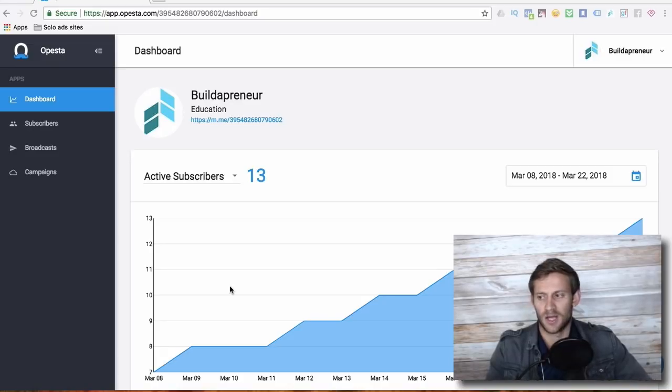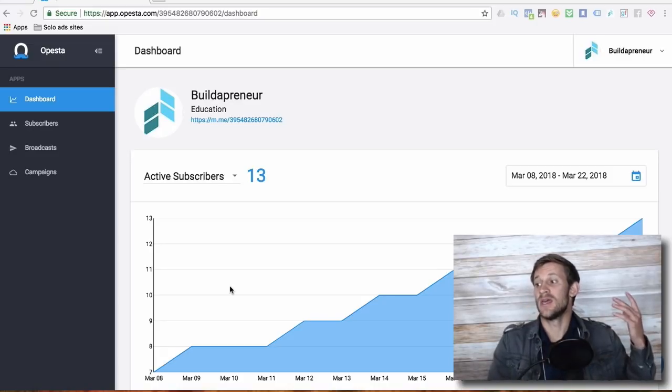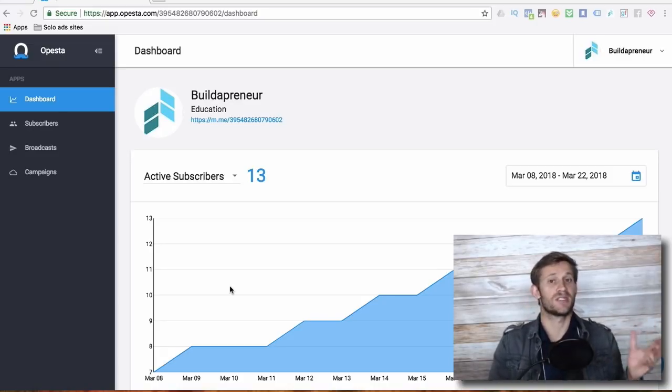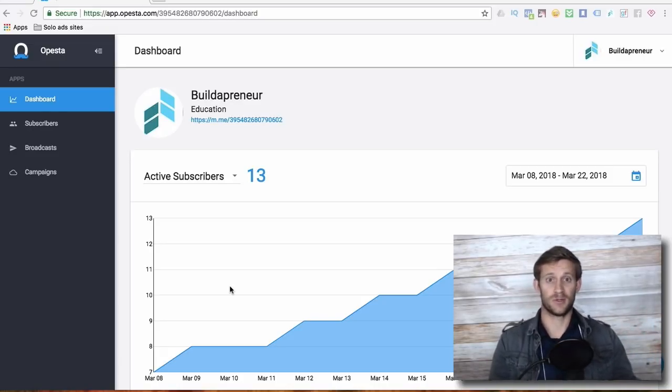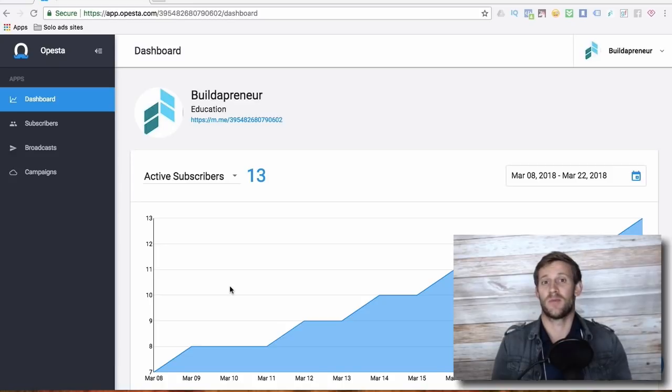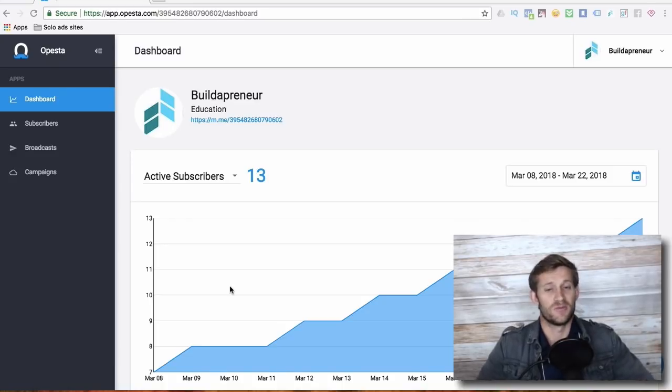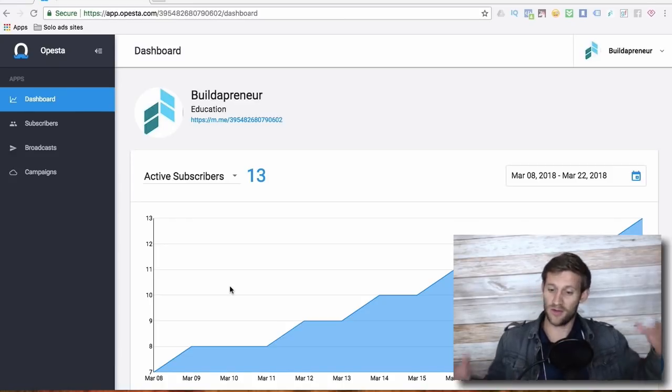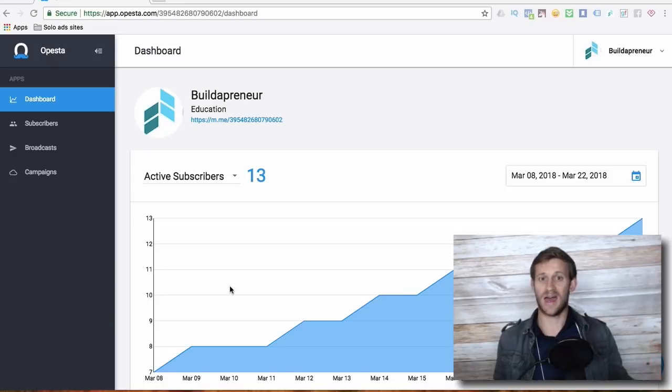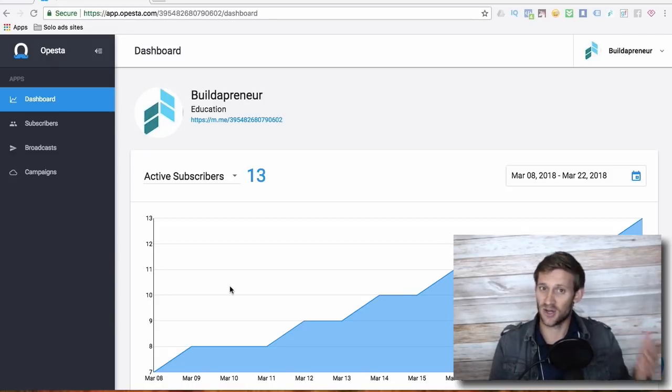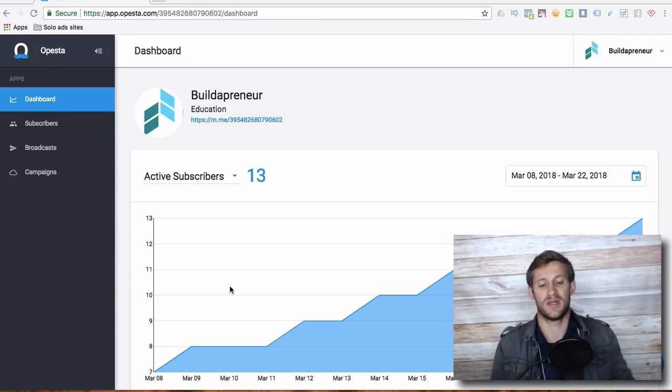Today what we're going to talk about is the best messenger bot platform. So you've probably heard people talking about messenger bots and you're like, what is this? And all these people are saying like, wow, 90% open. And you're like, I need that in my business. And I agree, you do need that in your business.